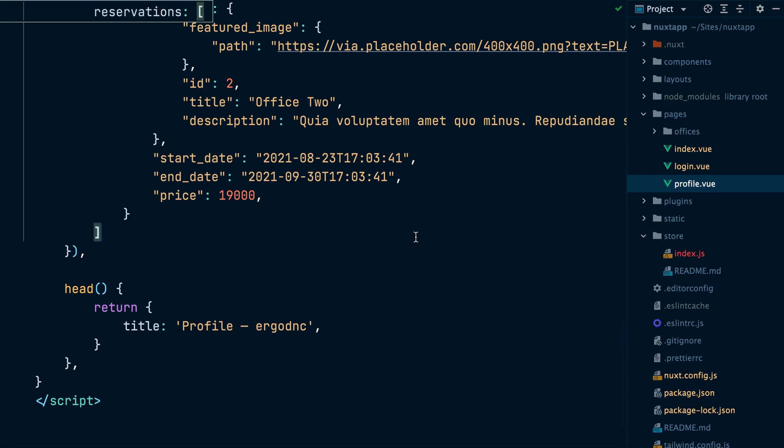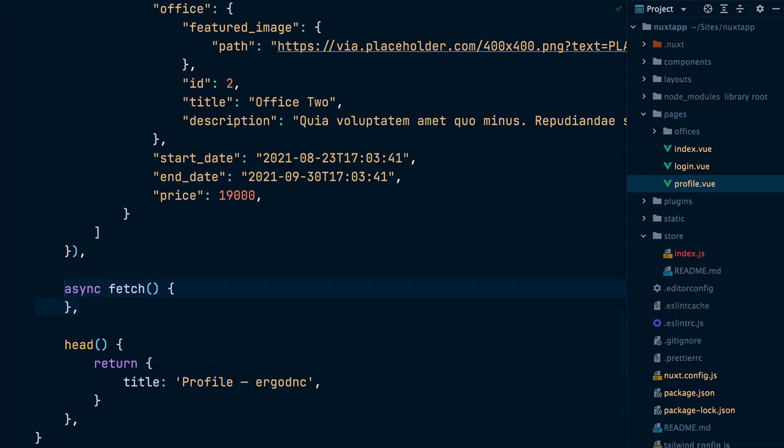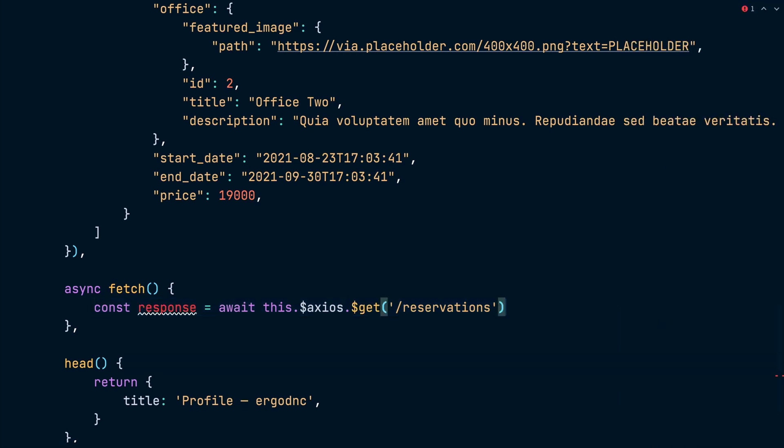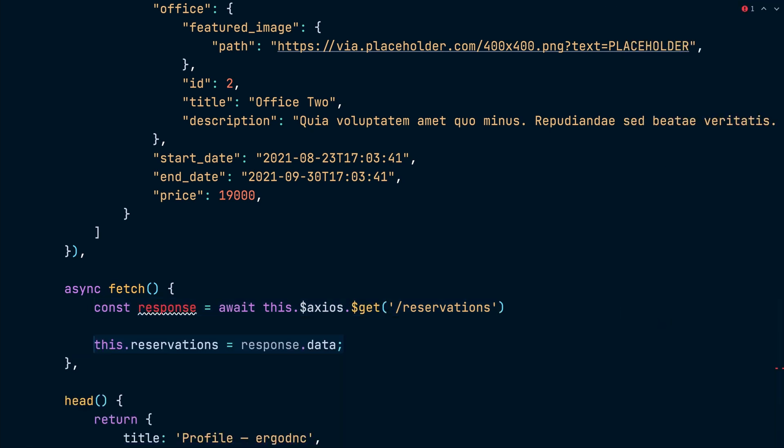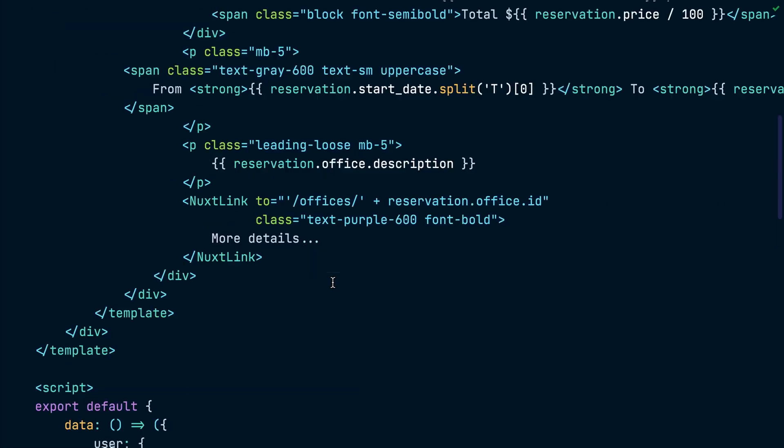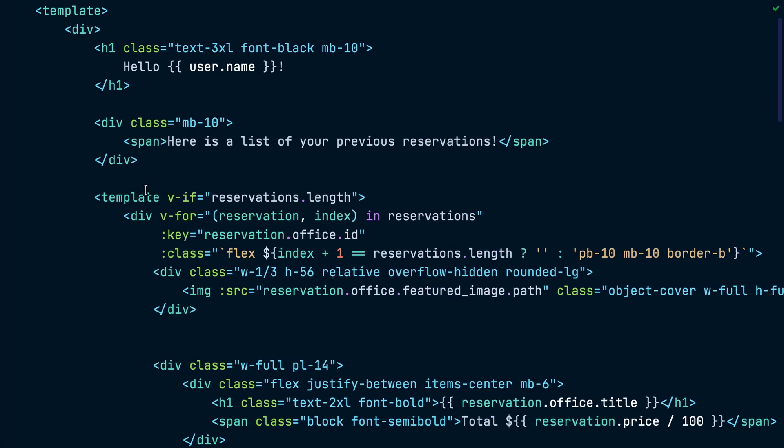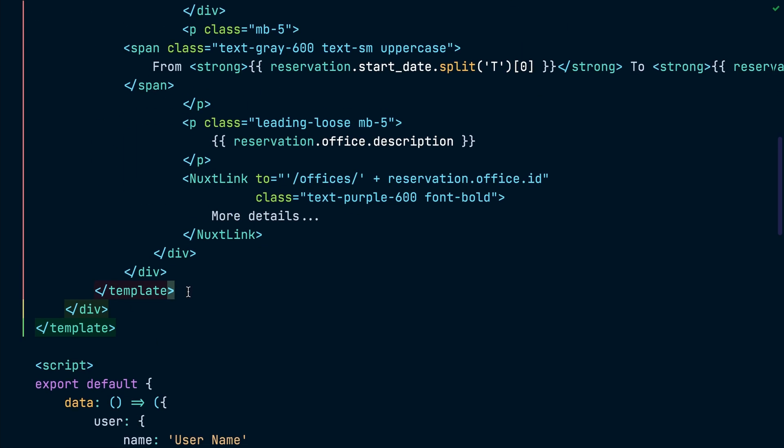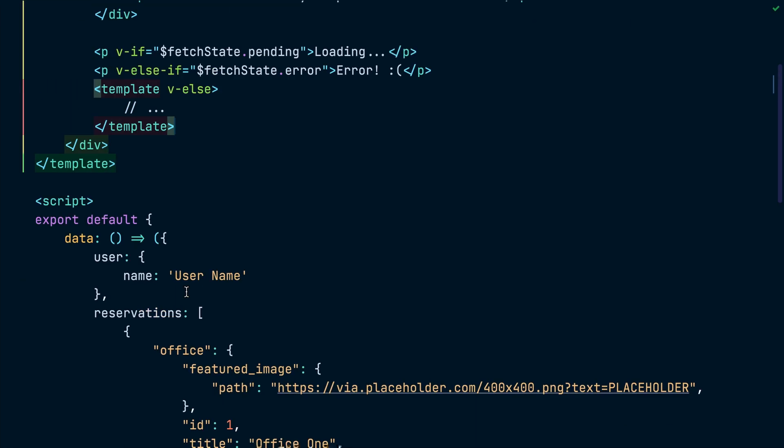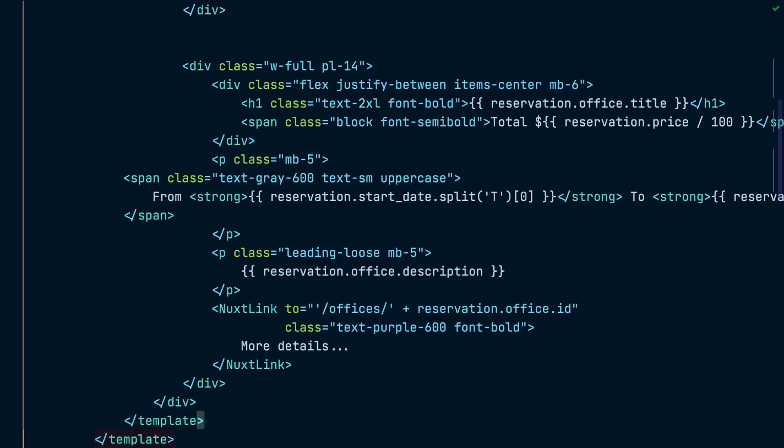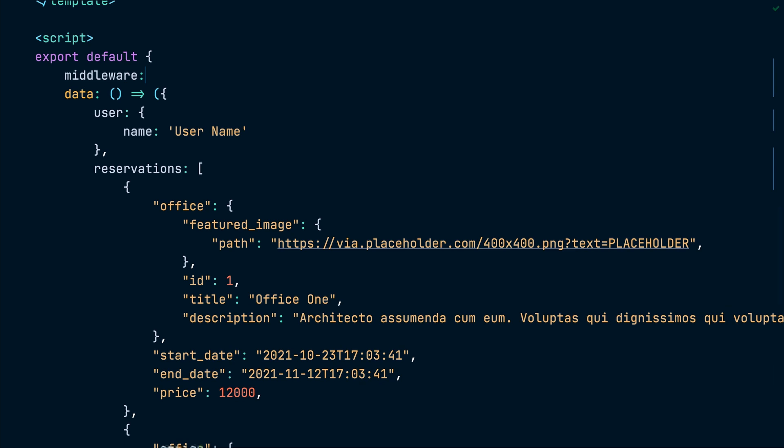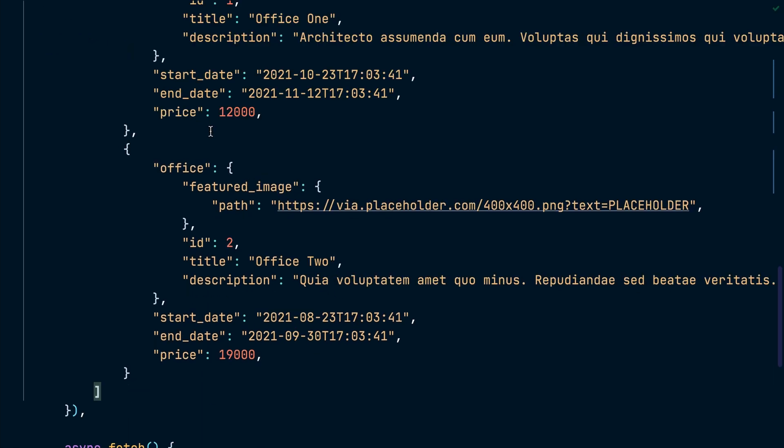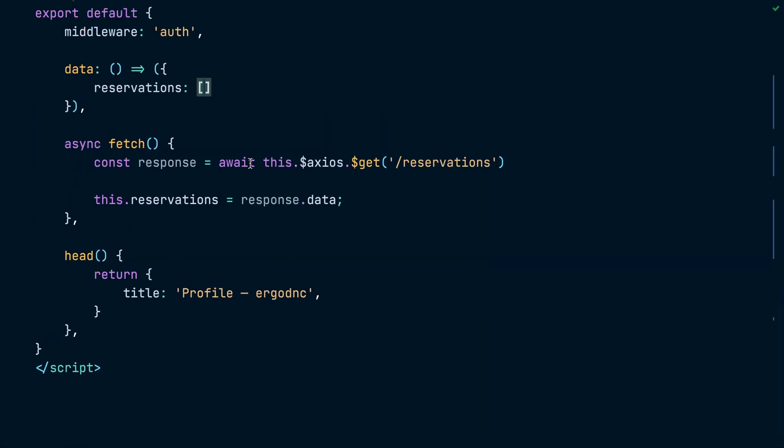Alright, let's move to work on the profile page. For this page, we will use the fetch hook to read the reservations from the reservations endpoint and assign the results to the reservations data property. We will also use fetch state to display a loader or an error message when needed. Then, let's add a middleware attribute to apply the auth middleware. If an unauthenticated user tries to open this page, they will get redirected to the login page. Now, we get rid of the dummy reservations here.